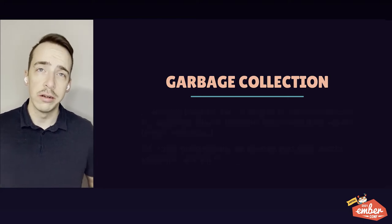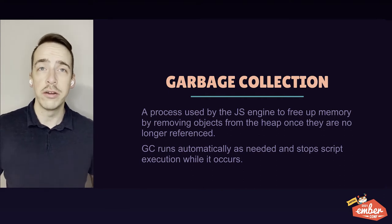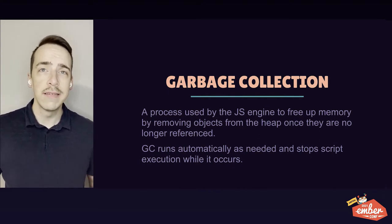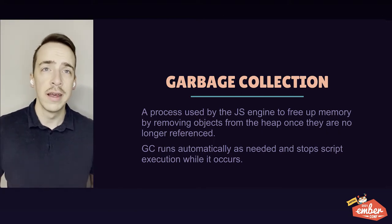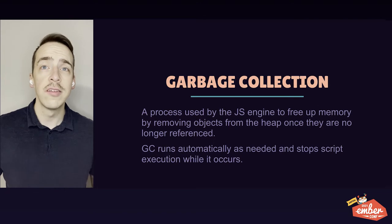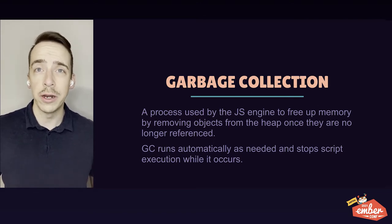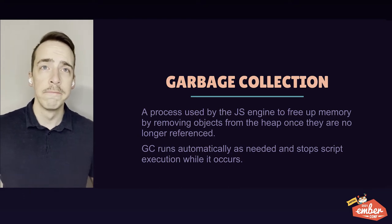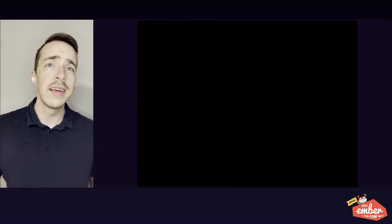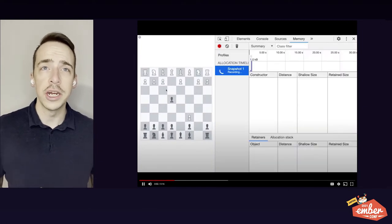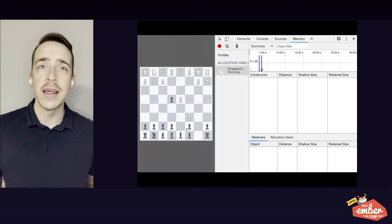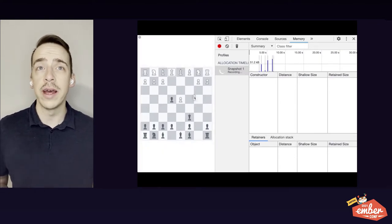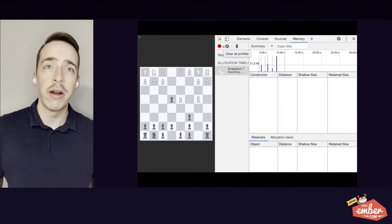Garbage collection, or GC, is this process used by the JavaScript engine to free up memory. It does this by removing objects from the heap once they are no longer in reference. And it does this as your app is running. As soon as the JavaScript engine decides it needs to reclaim memory, it will briefly halt the execution of your program to run a GC. We can see this visualized here using another DevTool called the Memory Allocation Timeline. As we use the app, we can see memory that is allocated, represented by the blue bars, and memory that is reclaimed by the garbage collector, represented by the gray bars.